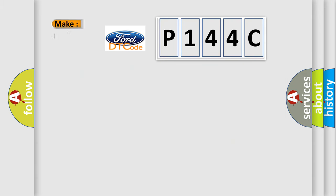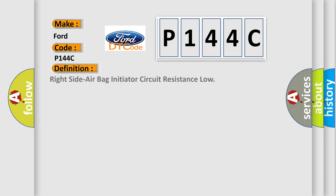So what does the diagnostic trouble code P144C interpret specifically for Infinity car manufacturers? The basic definition is right side airbag initiator circuit resistance low.